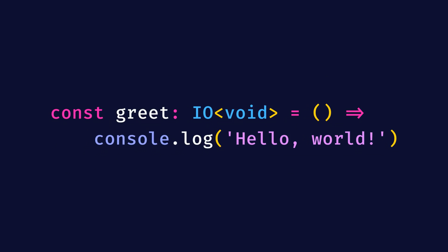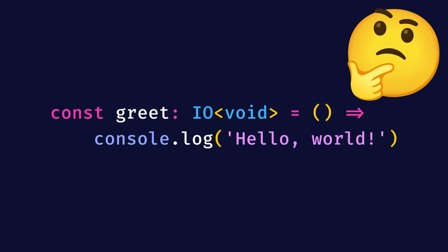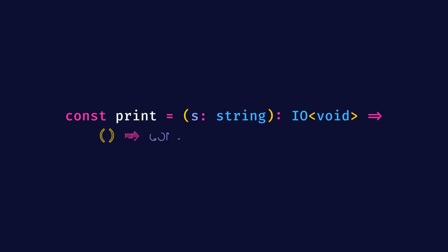But now you might ask, how can we print a custom string that we receive from the outside, given that IO takes no arguments? Well, we could write a print function that takes a string and returns an IO void that prints that string to the console.